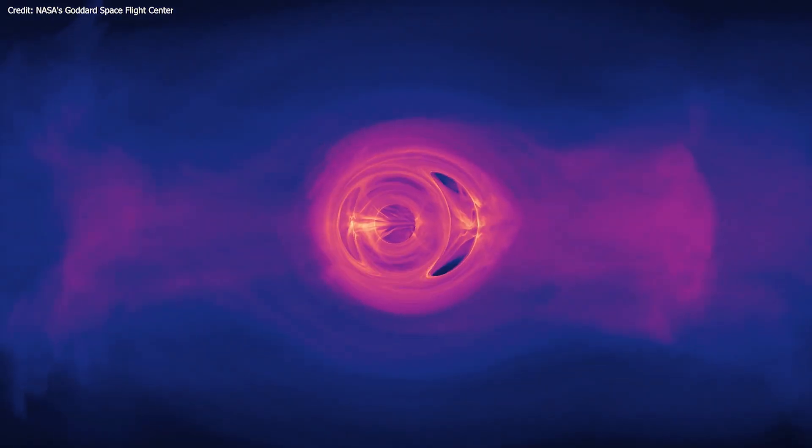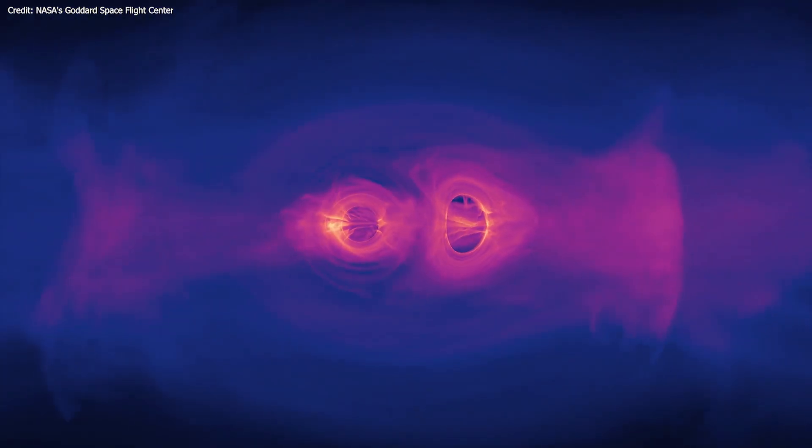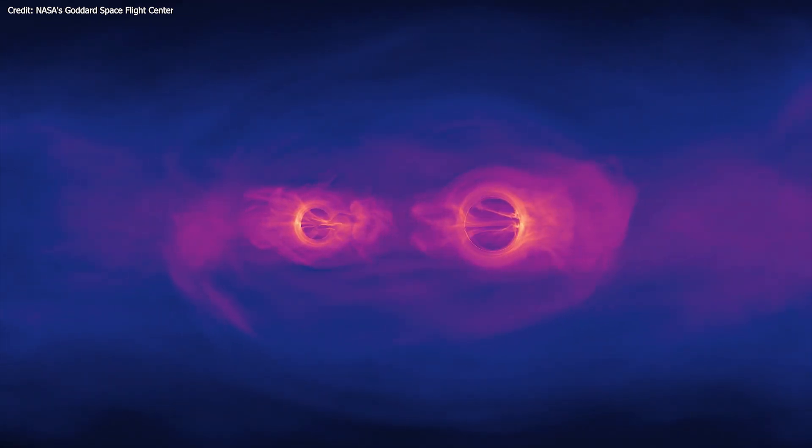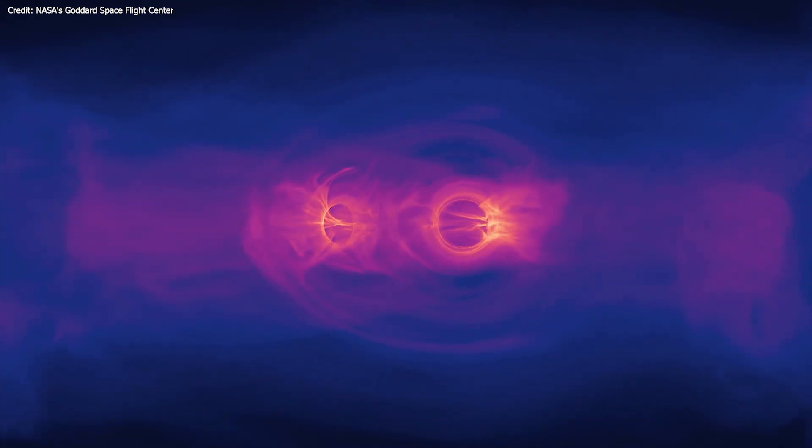These monster black holes orbit their common center of mass about once every 100,000 years.